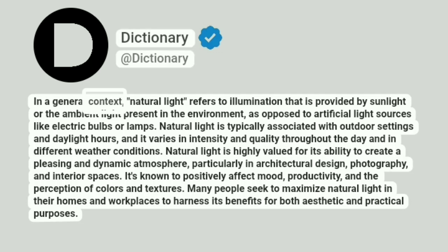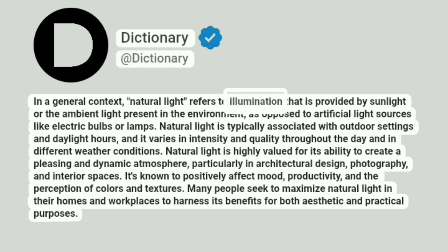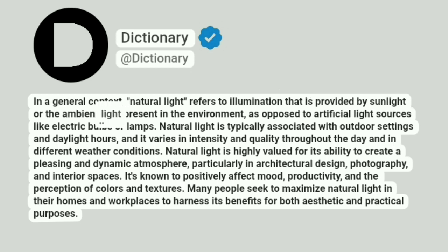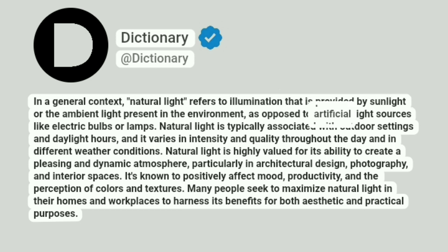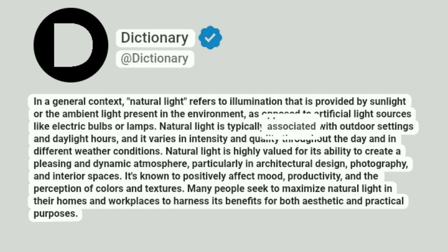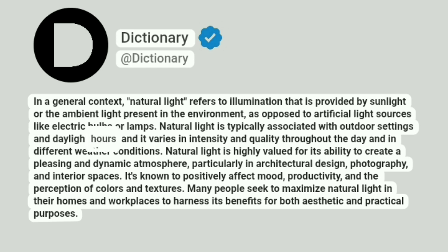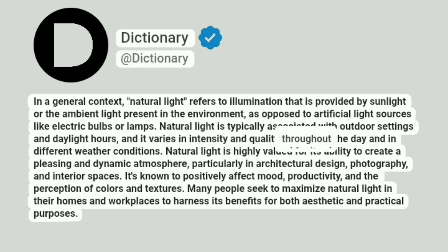In a general context, natural light refers to illumination that is provided by sunlight or the ambient light present in the environment, as opposed to artificial light sources like electric bulbs or lamps. Natural light is typically associated with outdoor settings in daylight hours, and it varies in intensity and quality throughout the day and in different weather conditions.